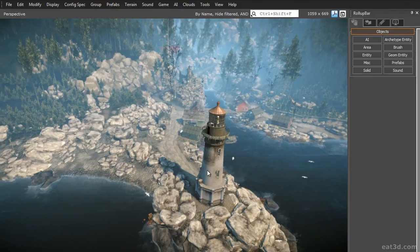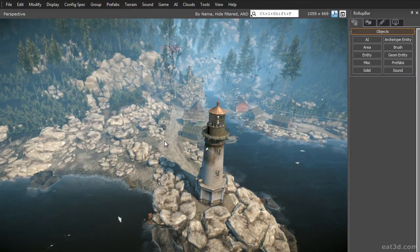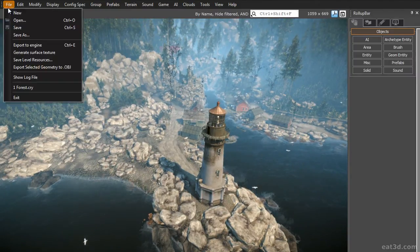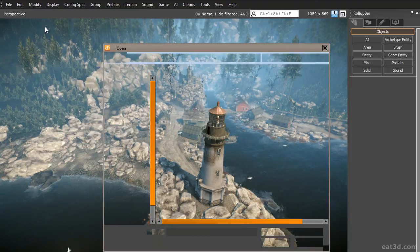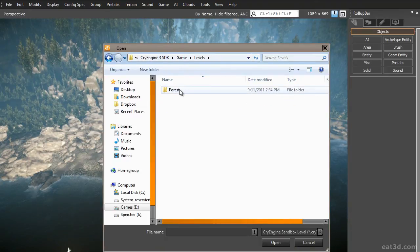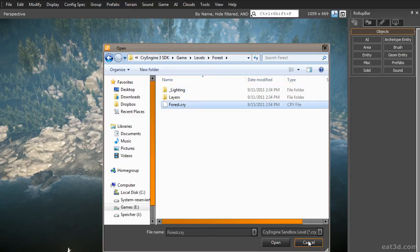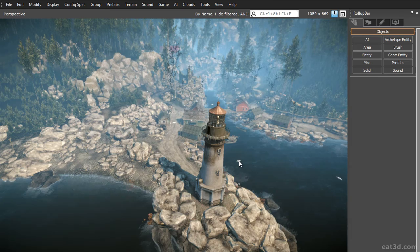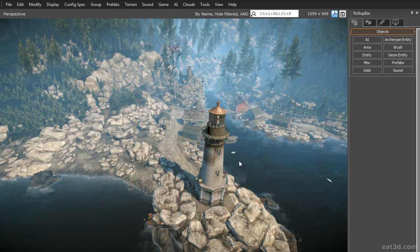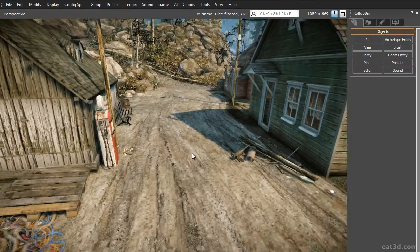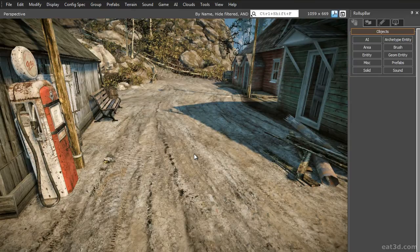Open the CryEngine 3 SDK and load the forest level. To do this, just click on File, select Open, go into your Game folder, into the Levels folder, into the Forest folder and select Forest.cry. As you can see, I've already opened the level, so there's no need to open it again. Let's go to a spot where we can see our object a bit better. This here seems perfect.